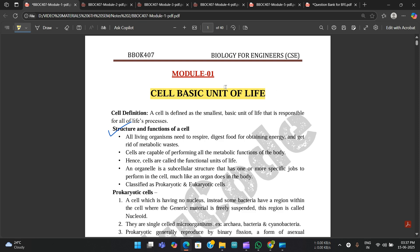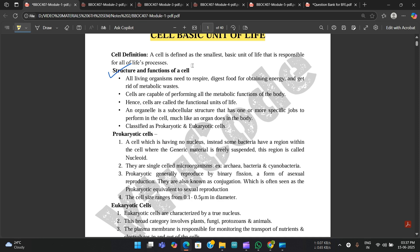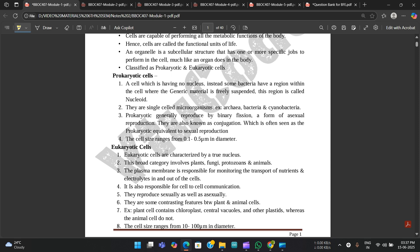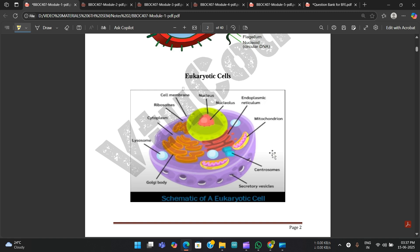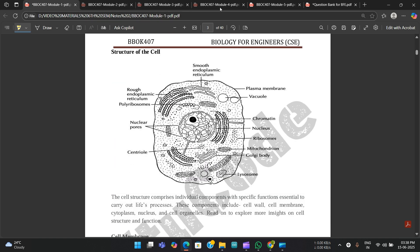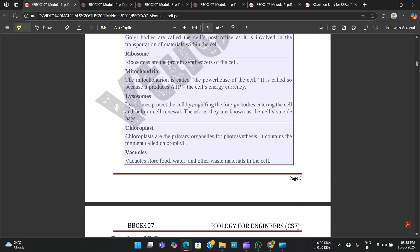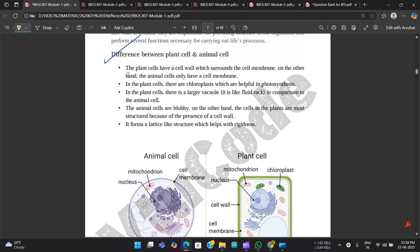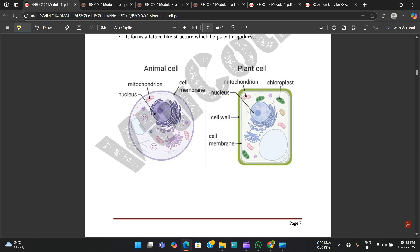The name of Module 1 is 'Cell: Basic Unit of Life.' The first important topic is the cell definition, then structures and functions of the cell. Then classification of cells — there are two types: prokaryotic and eukaryotic. The diagrams for both prokaryotic and eukaryotic cells are shown here. You should be able to draw the structure and mention all parts. Next, cell membrane and cell wall are covered, followed by the difference between plant cell and animal cell, which is very important — pictorial representations for both are provided.